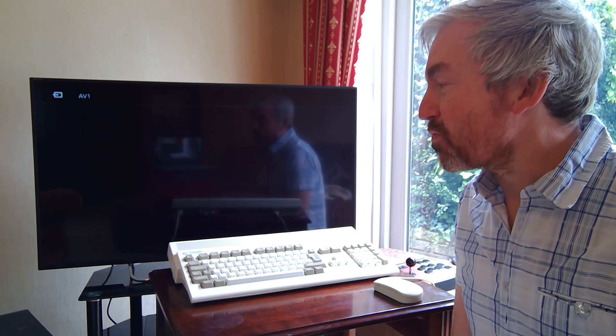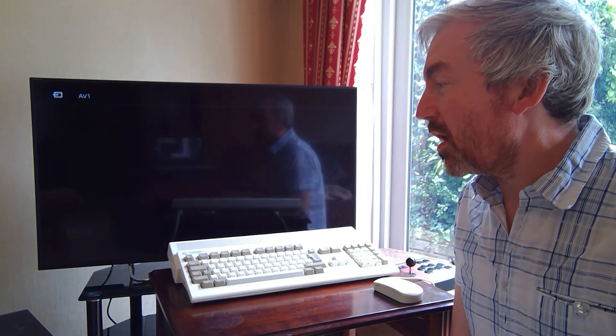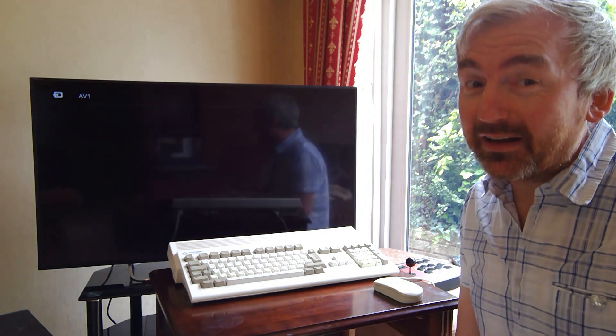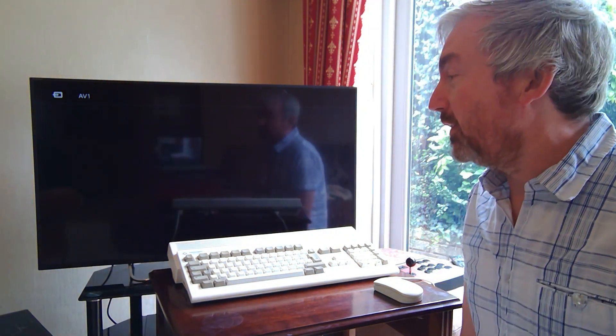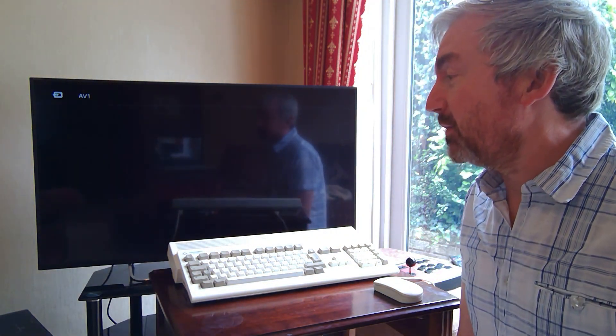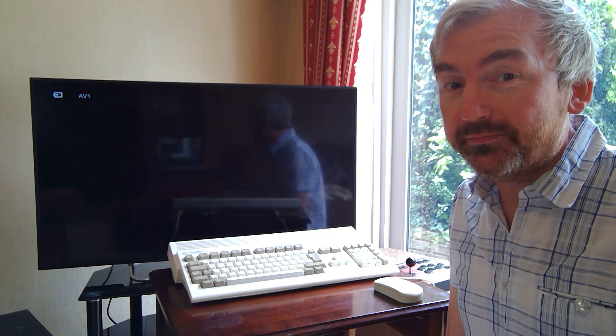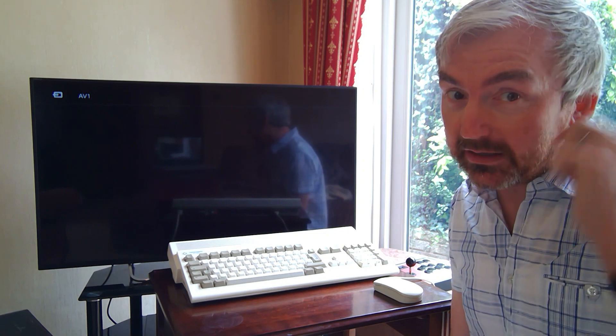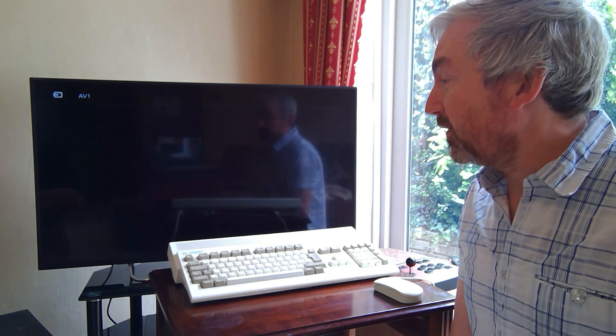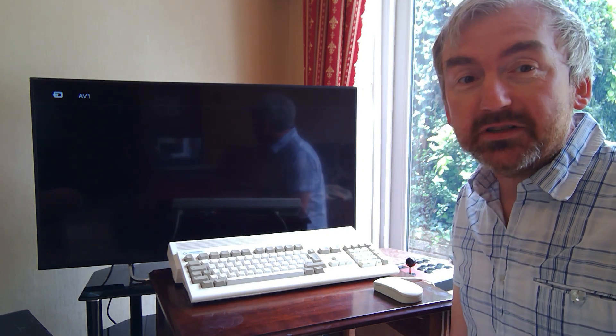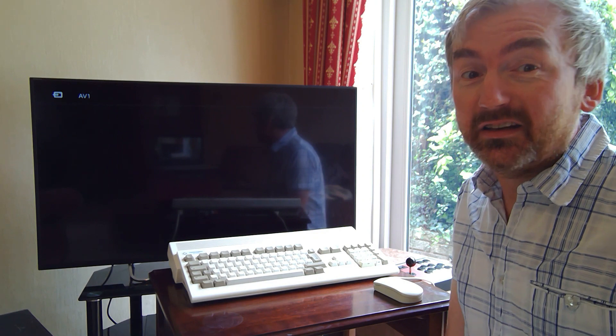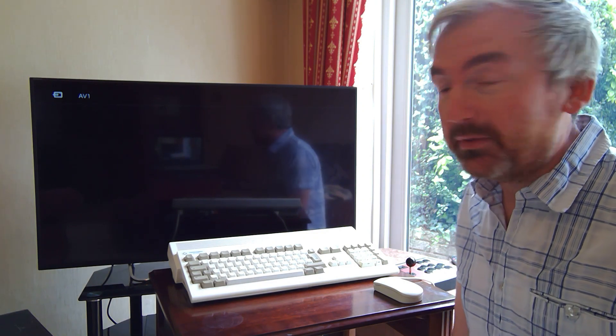Now I don't know whether people think this is a little bit reckless. In my defense, this machine was never fitted with a battery backed clock, so I know there's not a battery in there that's been leaking away for the last 20 years or so. I thought you know what, I'm just going to connect it up to the telly, turn it on and see what happens.